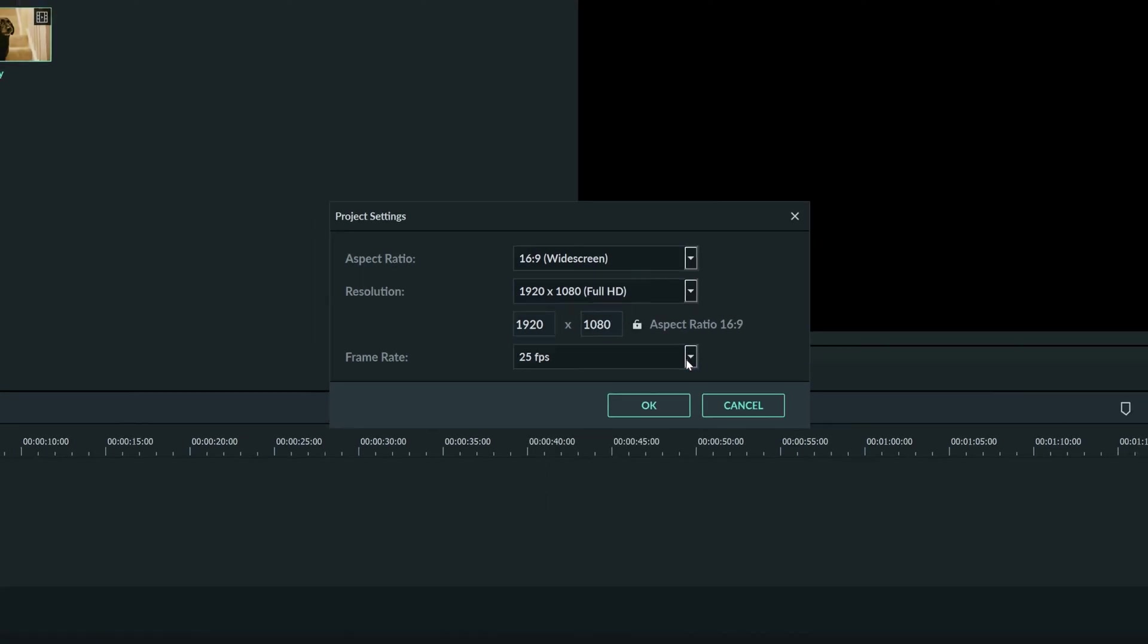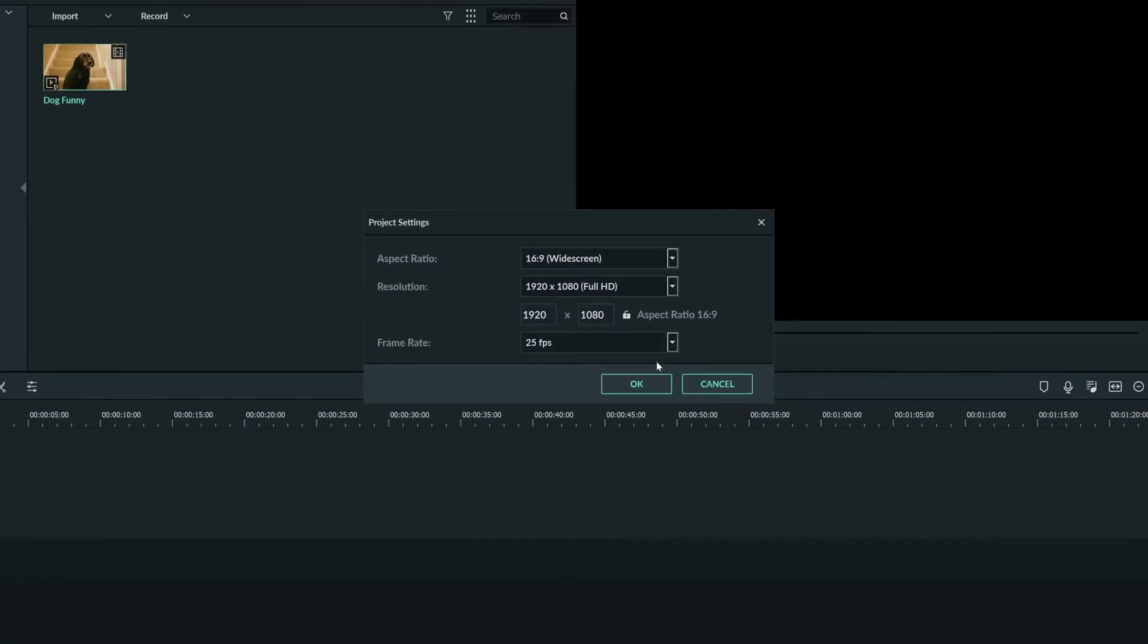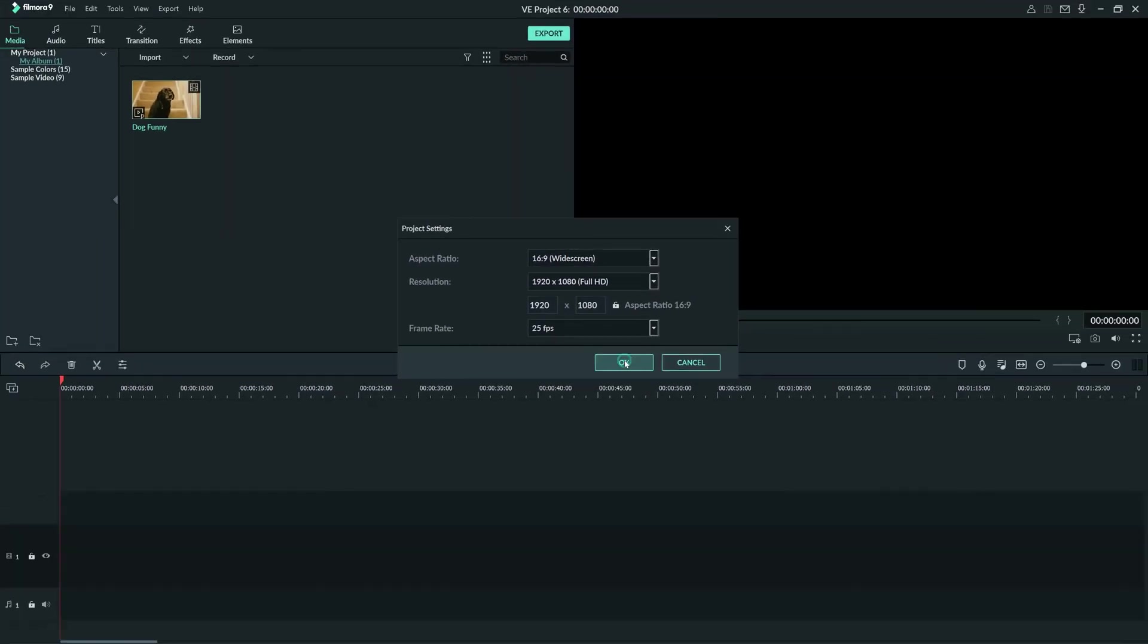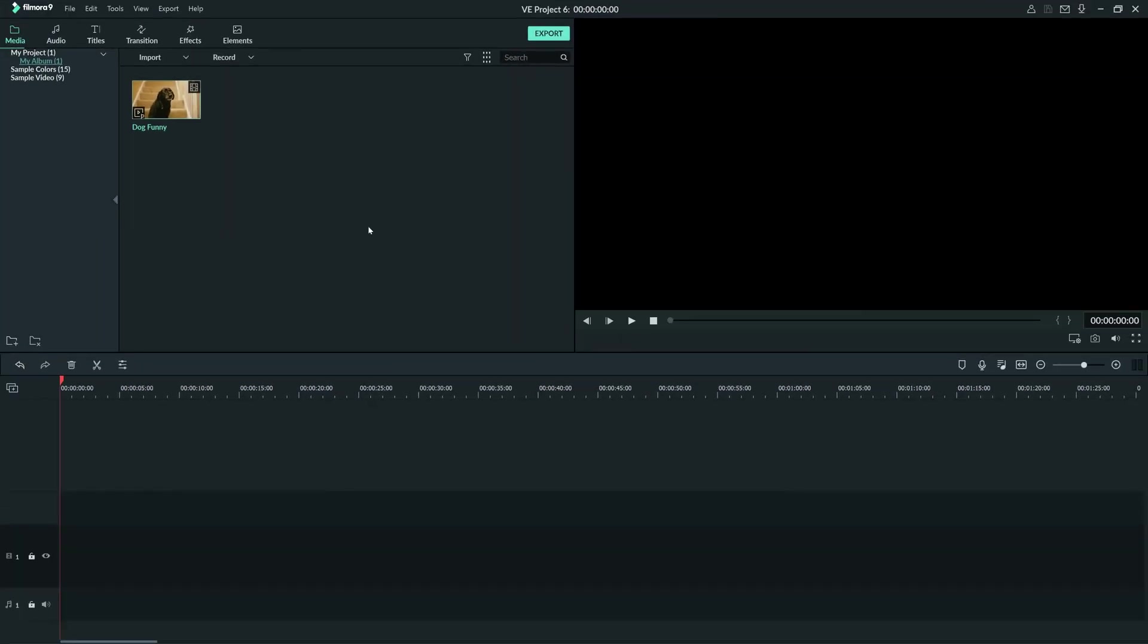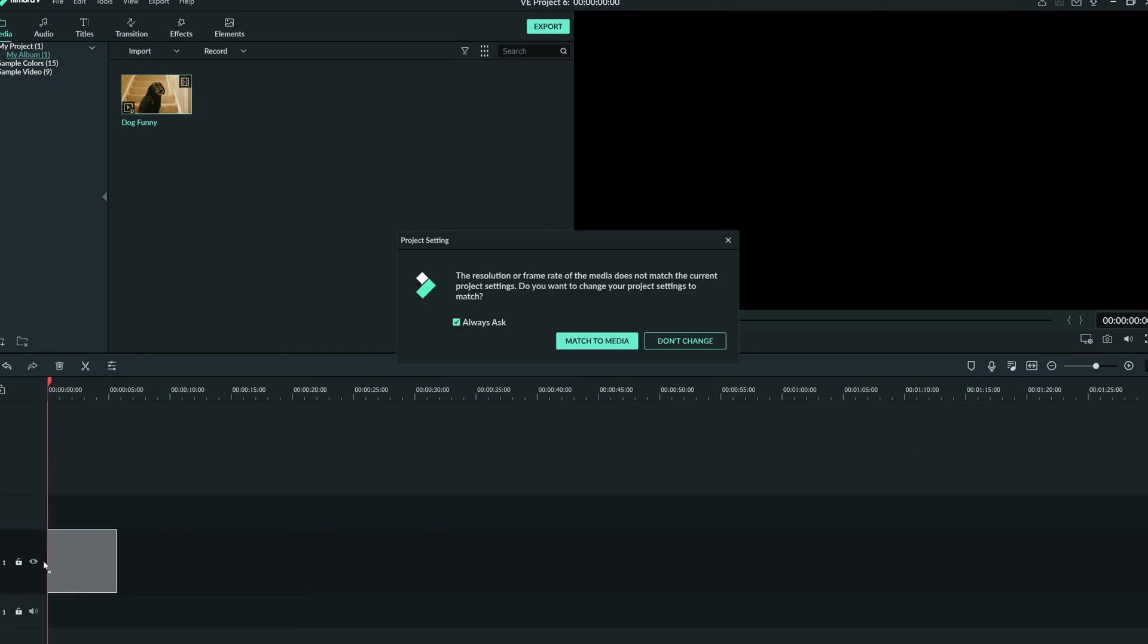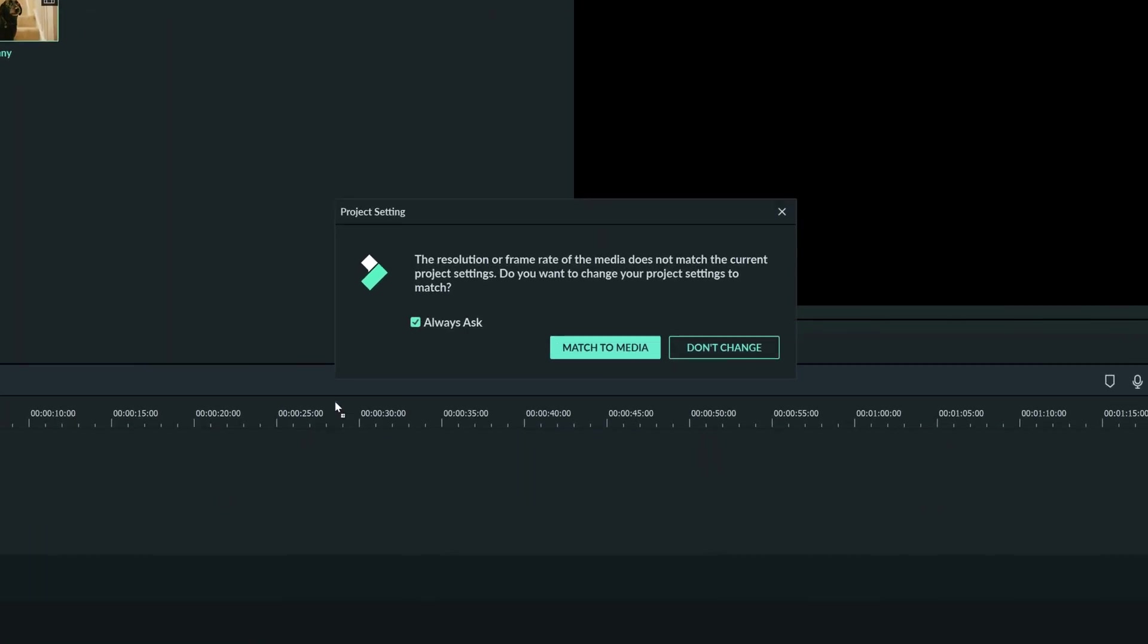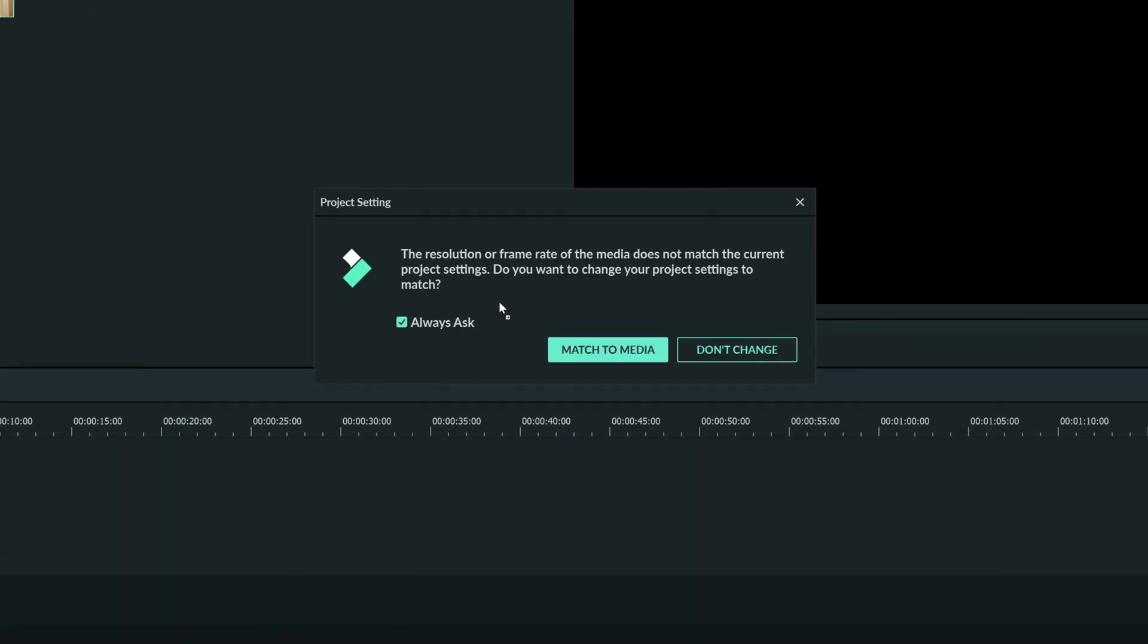Don't worry about it if you don't know what the settings of your video should be. When you first drop a clip into your timeline, Filmora 9 will ask you if you want to change the project settings to match with the clip you dragged in, and I'll show you that now. As you can see, by dragging the clip down to the timeline, it opened this window here.